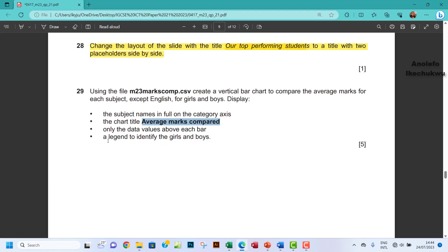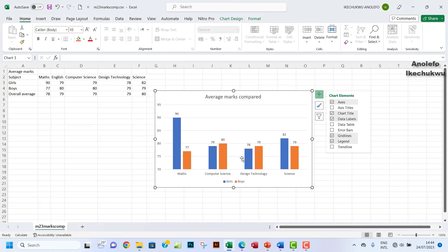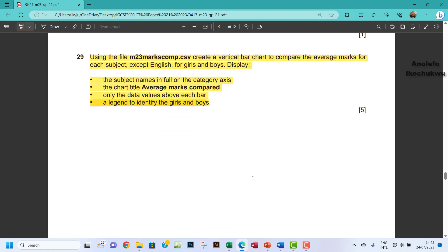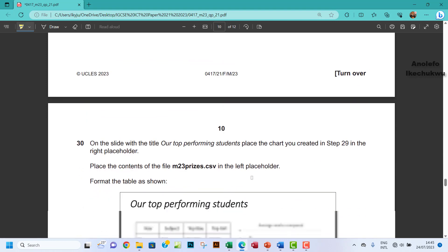The last element is a legend to identify the girls and boys, which has already been applied for us. As you can see, the legends are here. So I think we've covered everything in question 29. That's question 29 done.